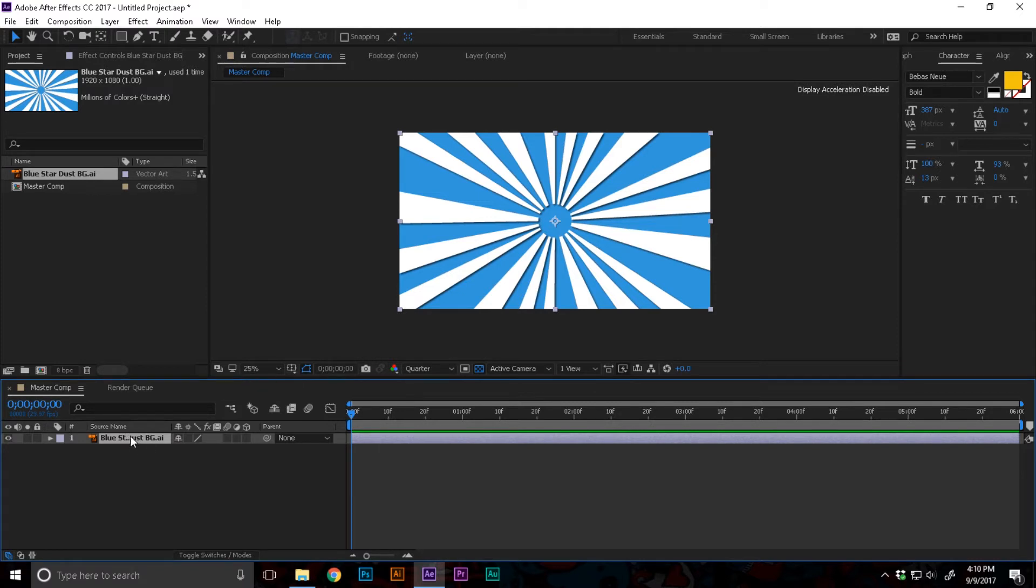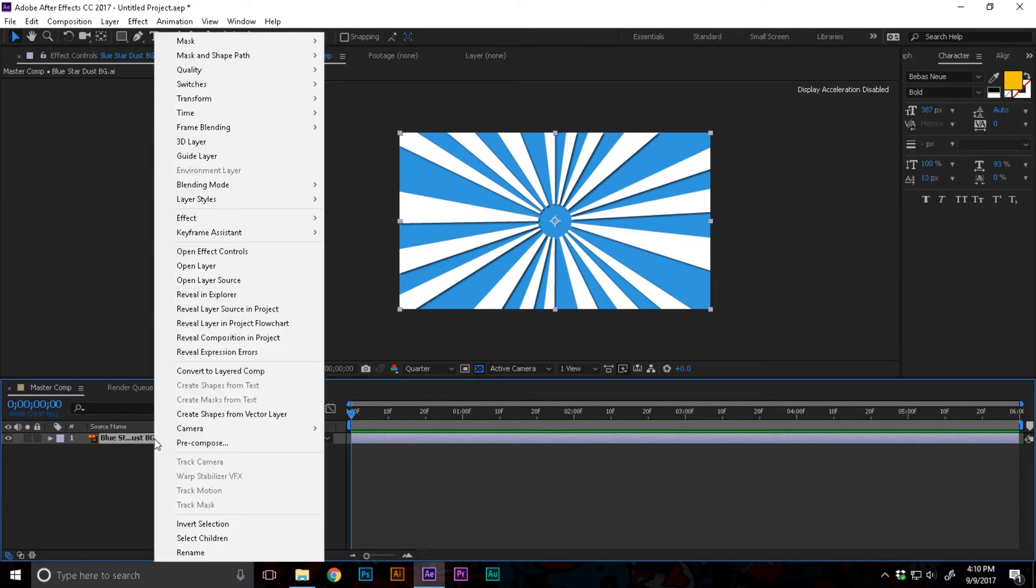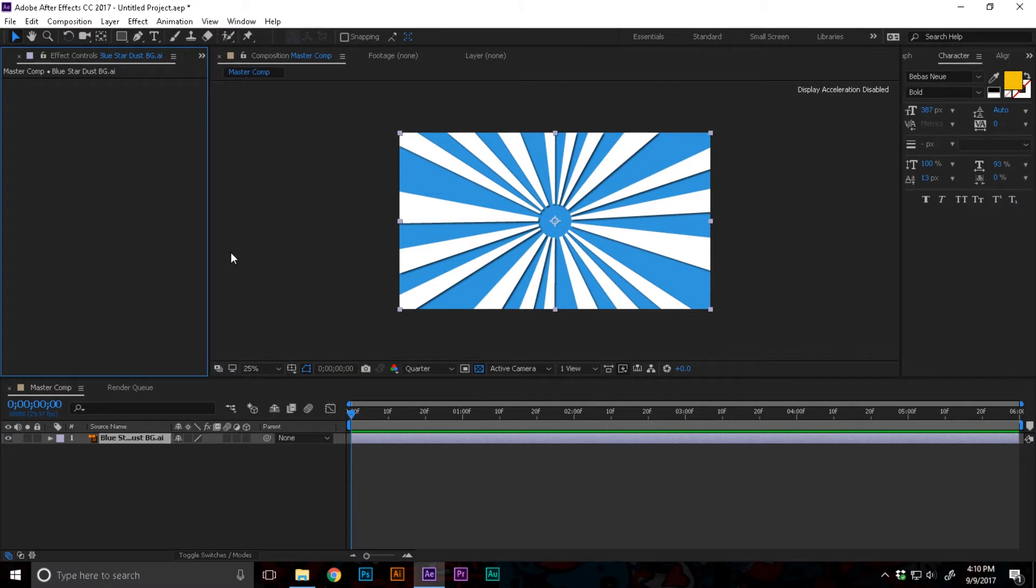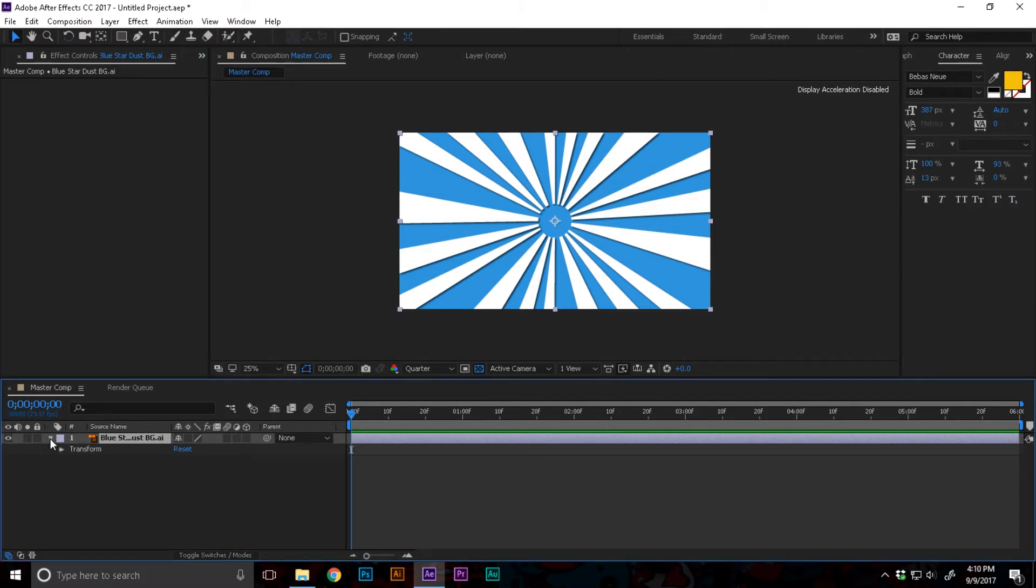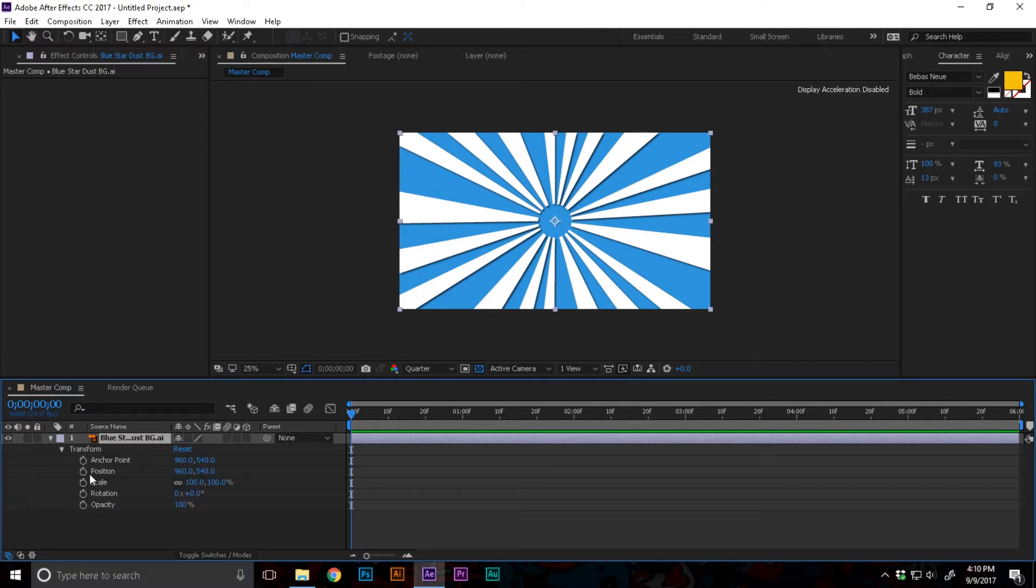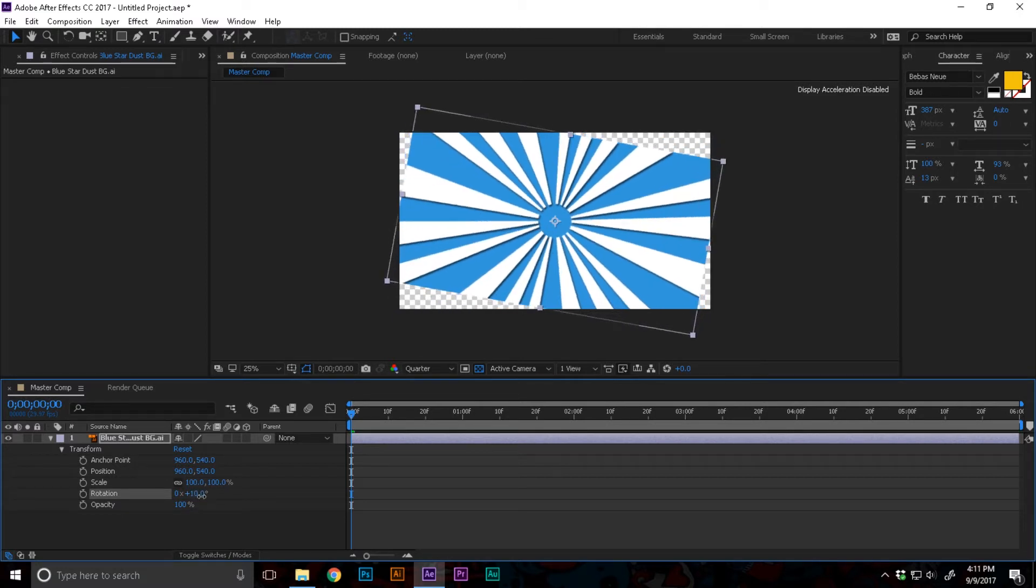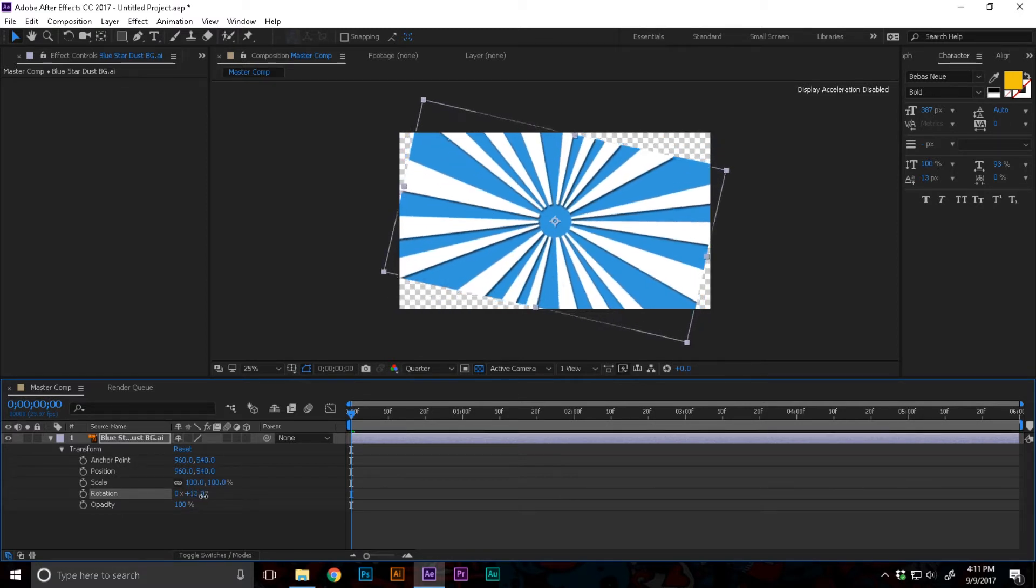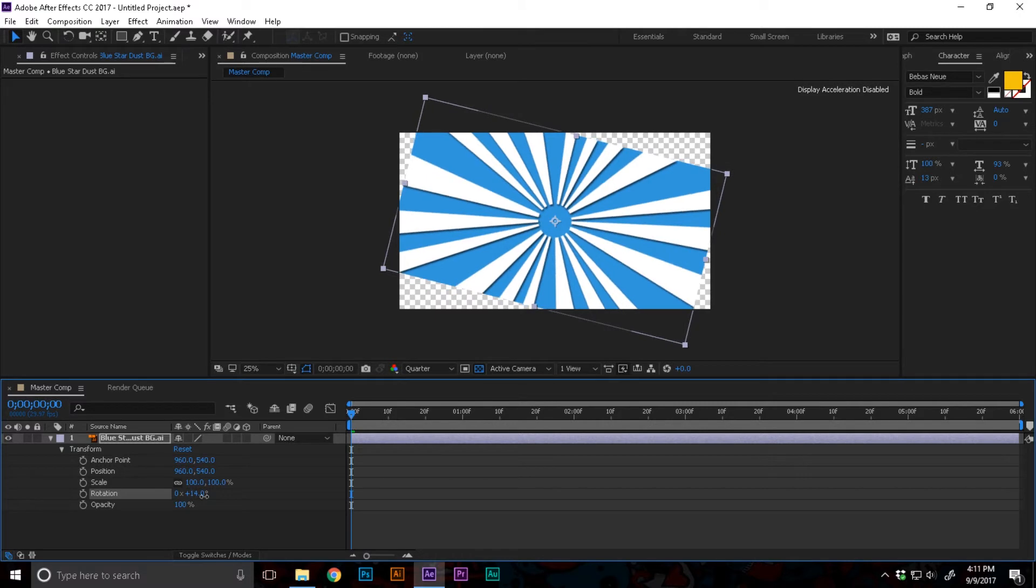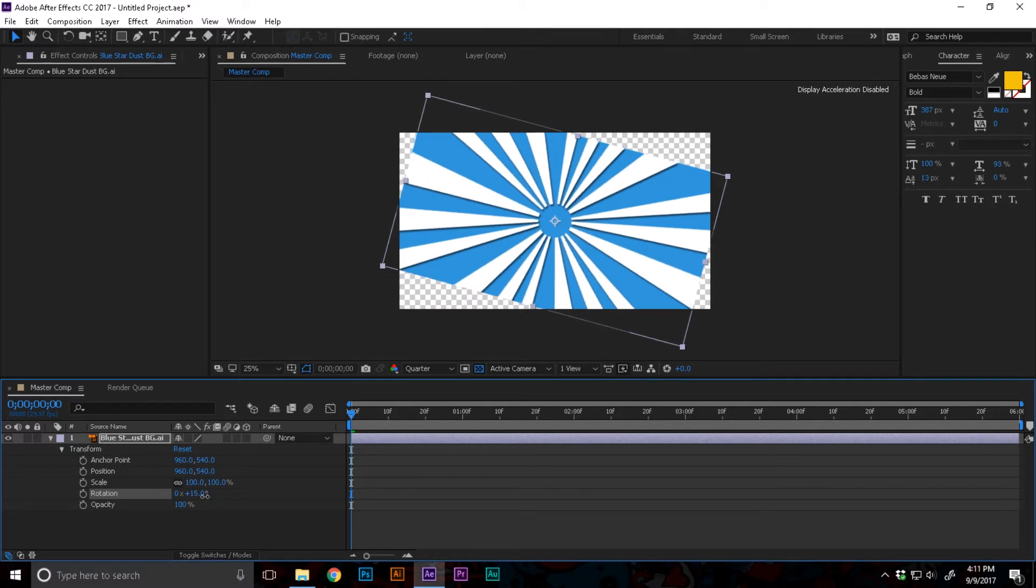While selecting the blue stardust background element, I'm gonna right click and open effect controls. I'm gonna open this little arrow, open up transform, and now there's the rotation. If I increase this rotation you can see how it's affecting the whole image, leaving a transparent background.